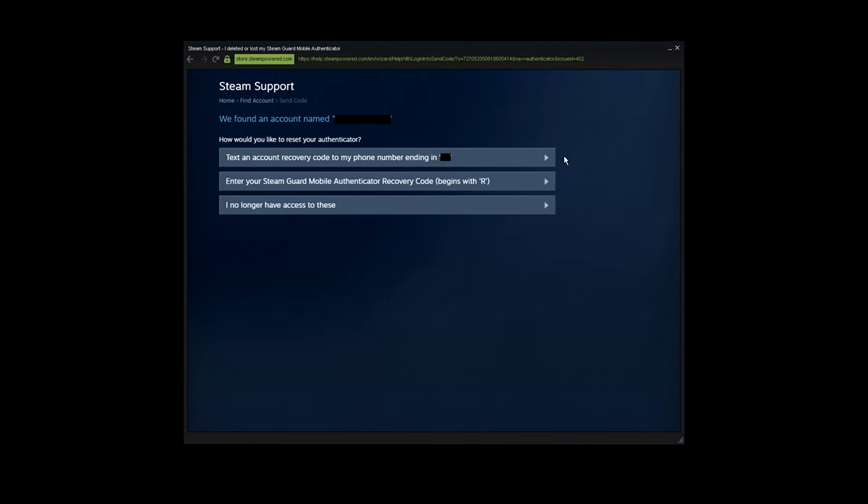It will give you three options. Now if you still have your phone and number used in mobile authenticator, choose the first option. In my case, I've lost the phone and number with it, so this option is not viable for me.